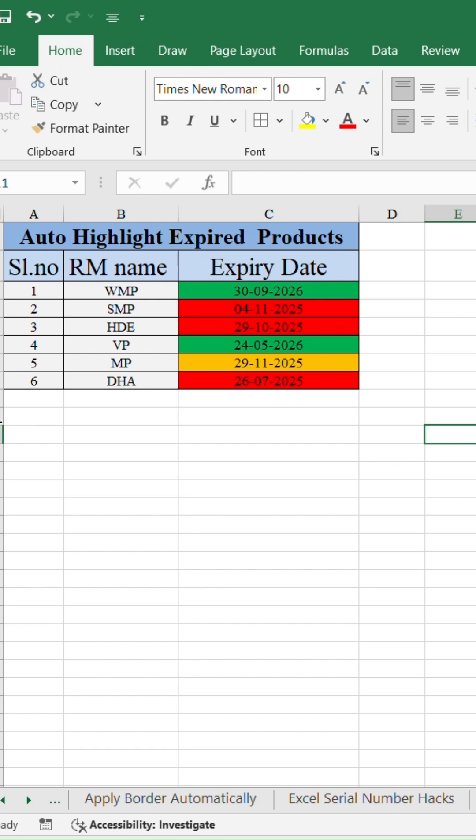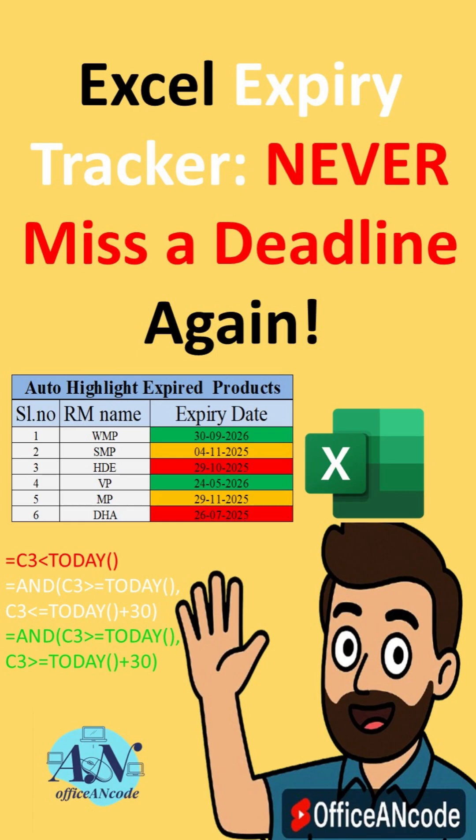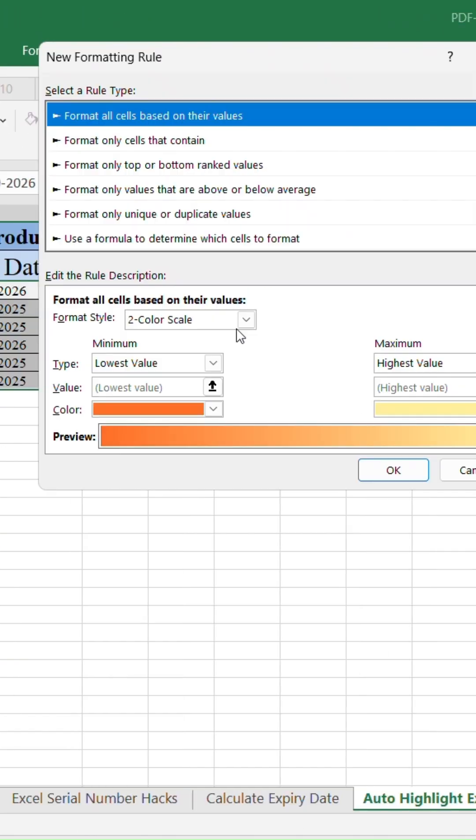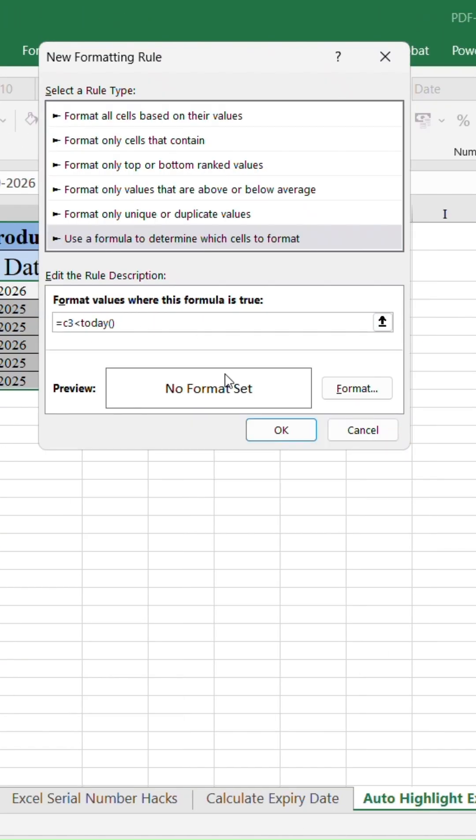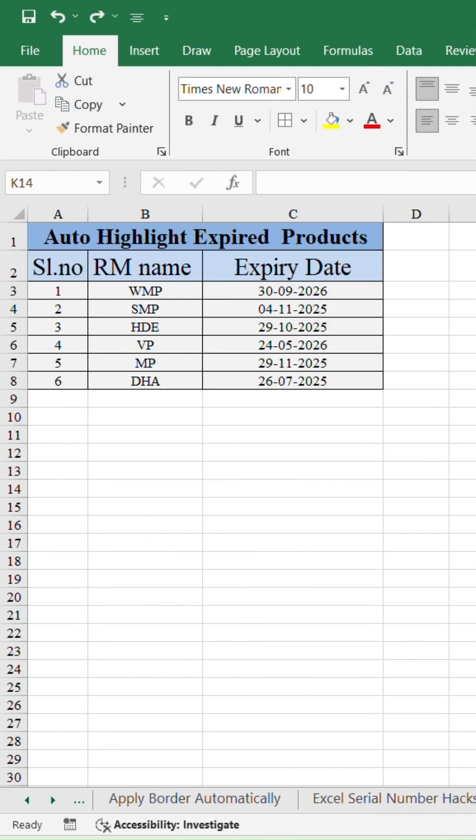Want Excel to automatically highlight expired or near-expiry products? Let me show you a one-time setup that does it for you. No manual checking needed.